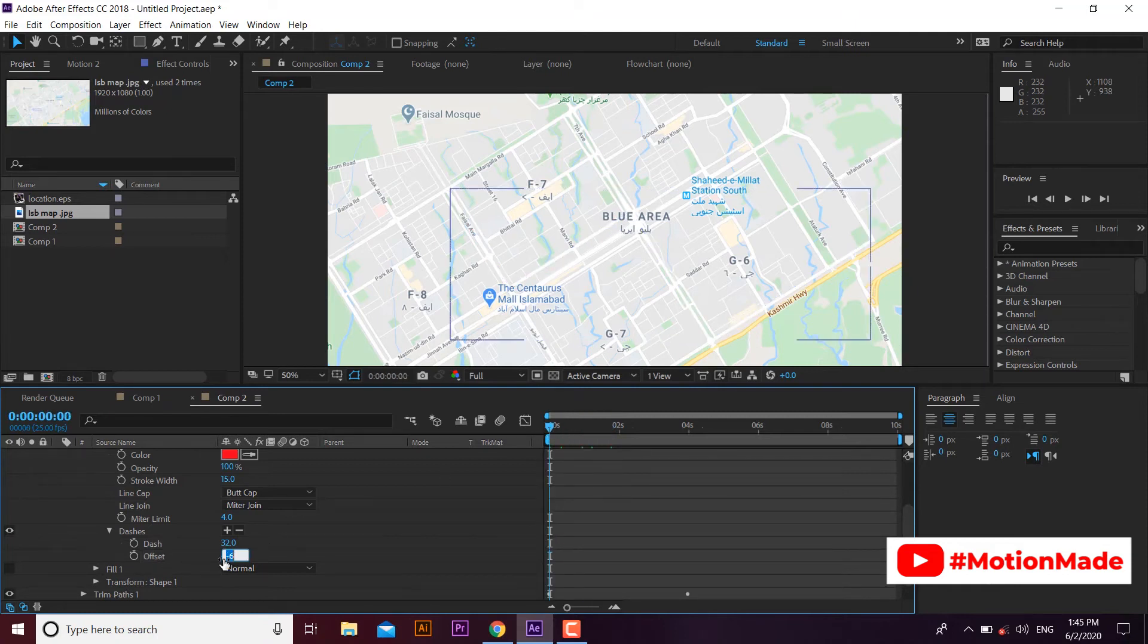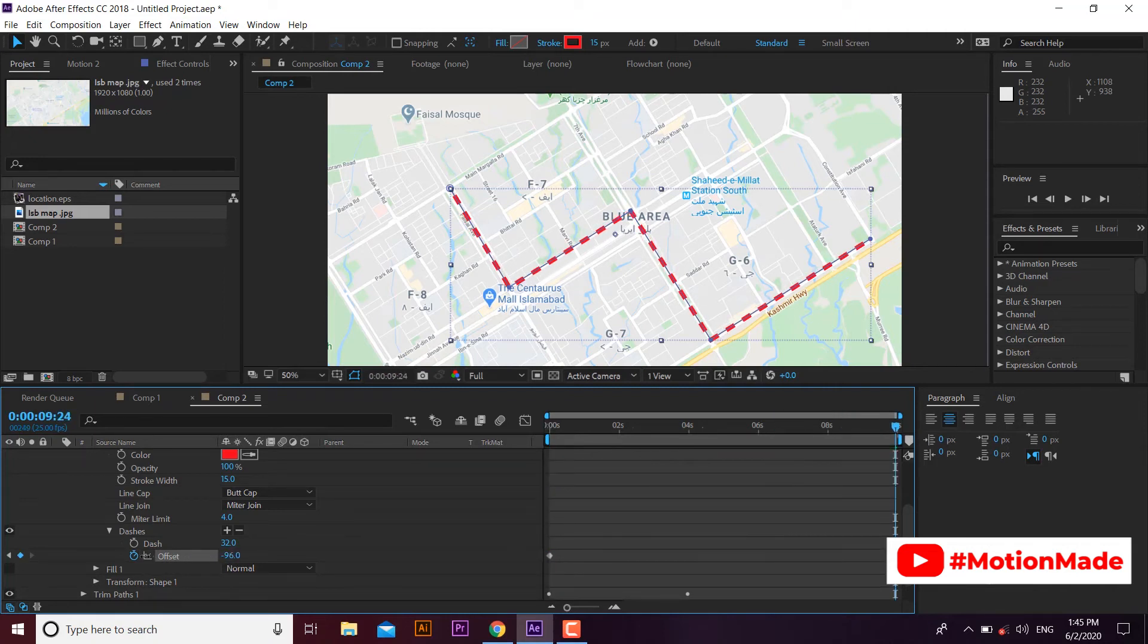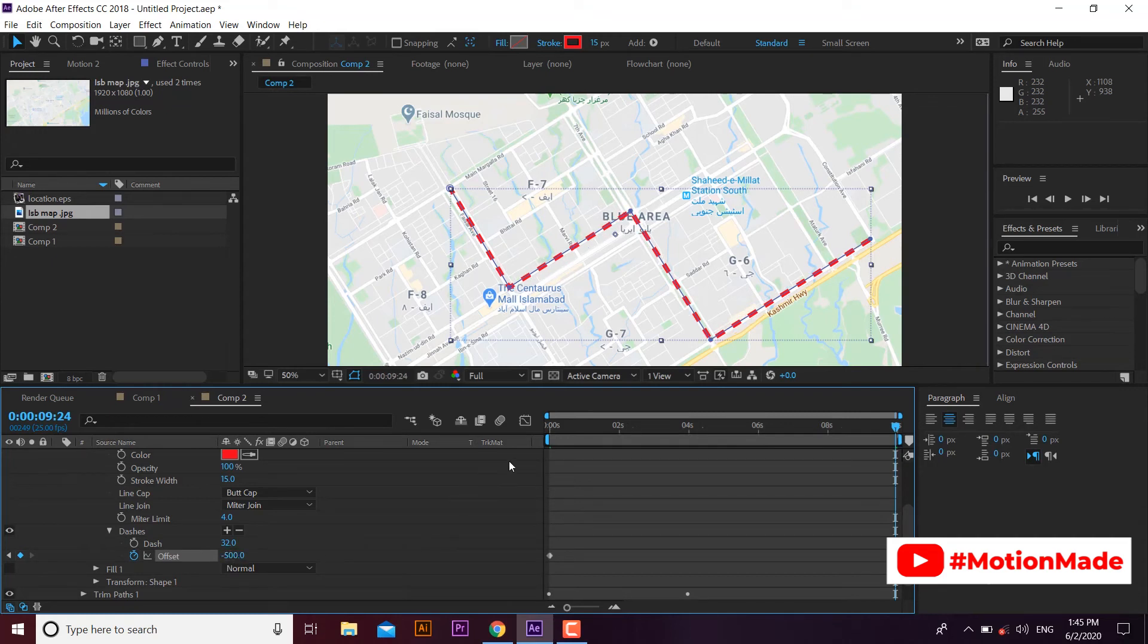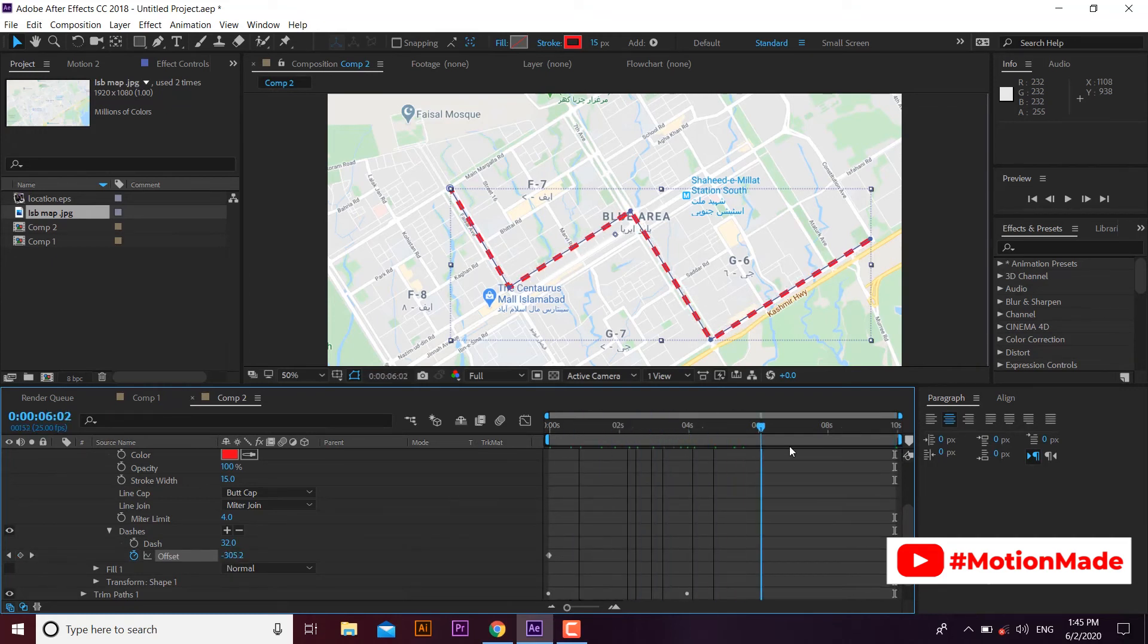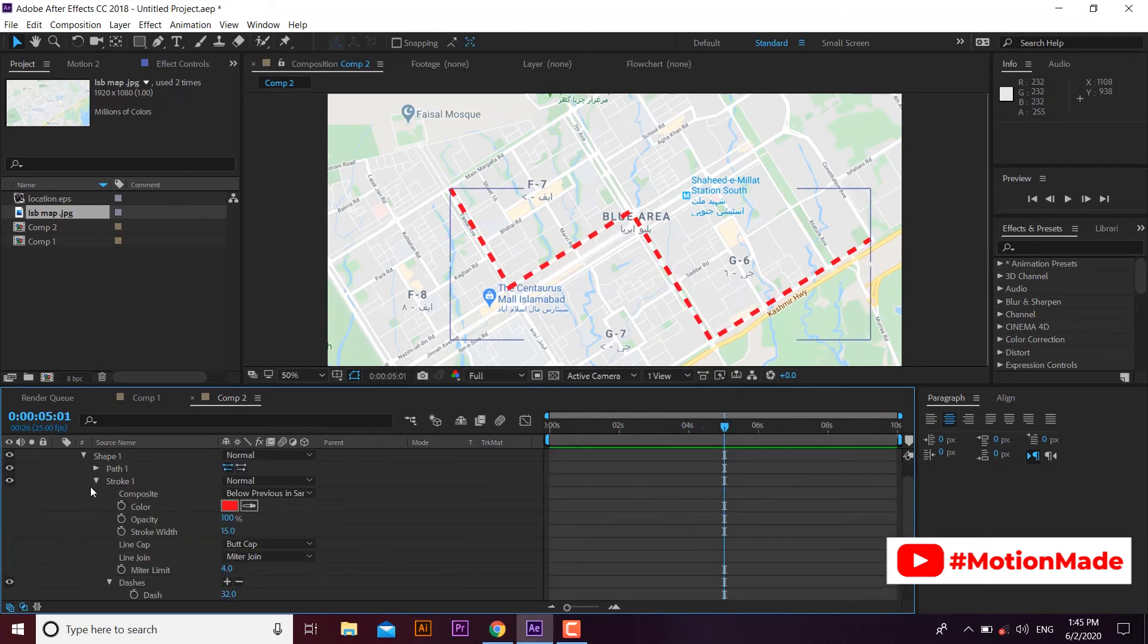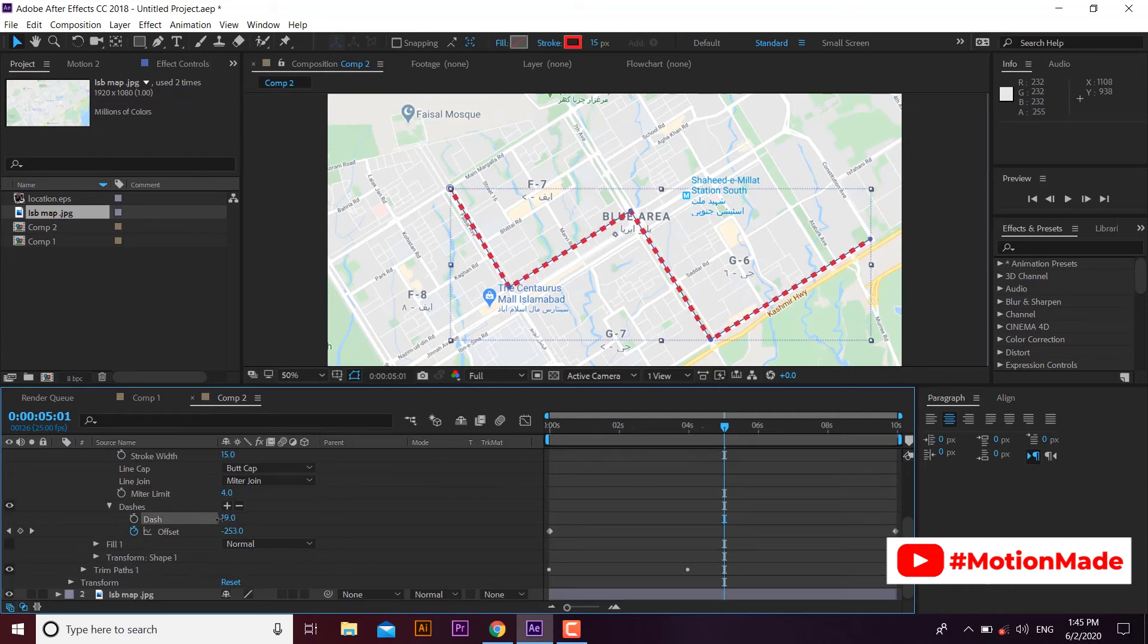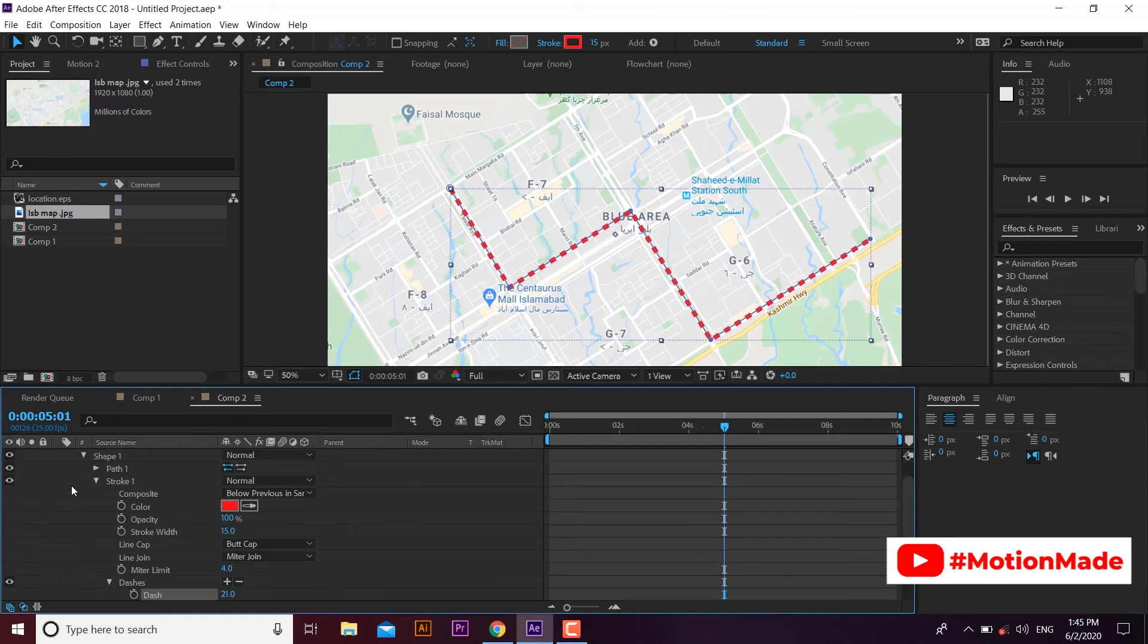Now let's move the dashes by adding some keyframes to the offset option. You can move the dashes in forward position by adding the keyframes in negative numbers. Now you can see line movement with dashes animation. Let's adjust the dashes distance a little bit. Now it looks cool.